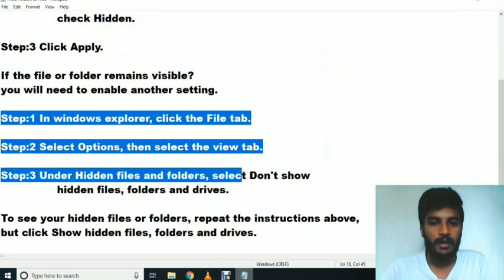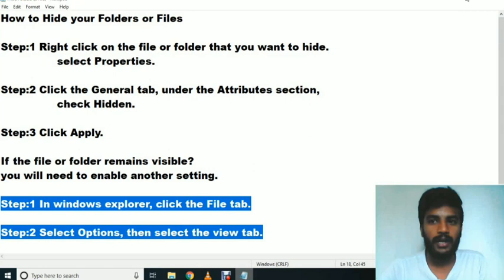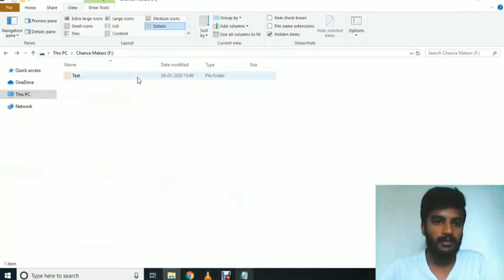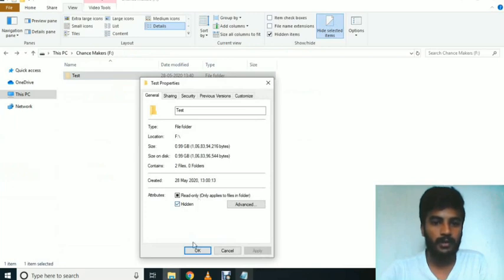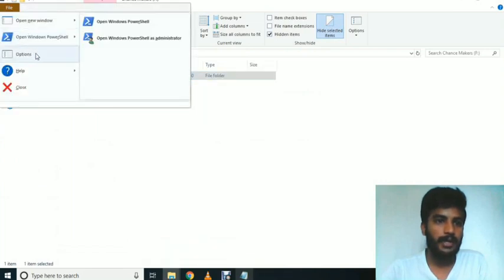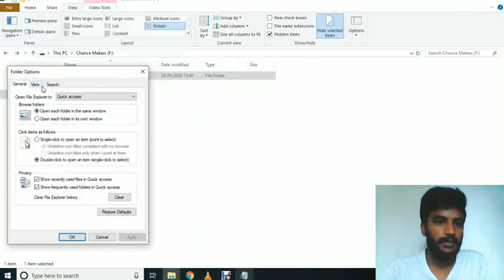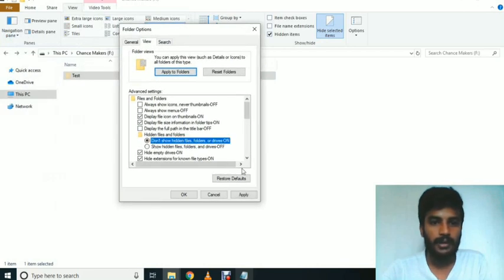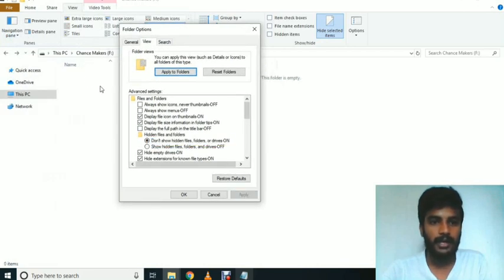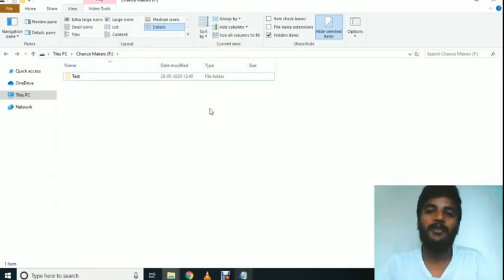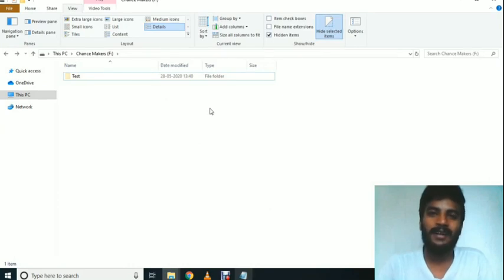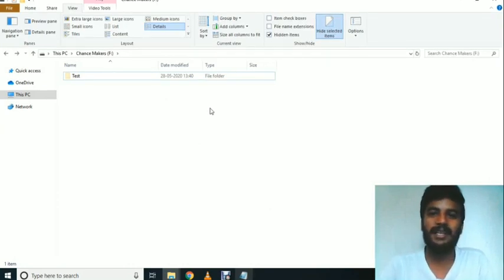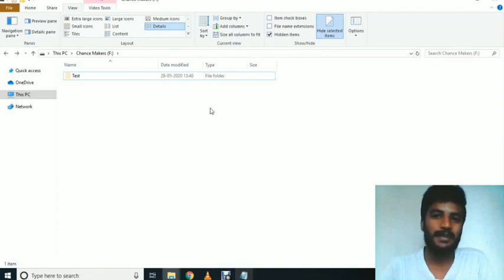Okay, here we can see the file — how to hide. You can understand how to do it: hide via Properties, then under View, Don't show hidden files, click Apply. That's it. If you want, please share with your friends and family, and subscribe to our channel.